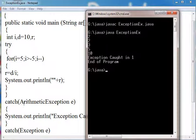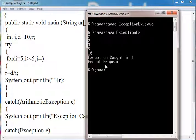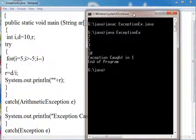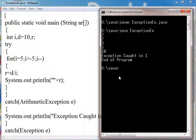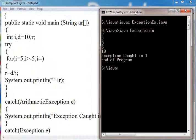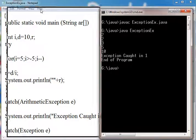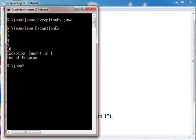And it will be caught by the ArithmeticException. It returns exception caught in 1.